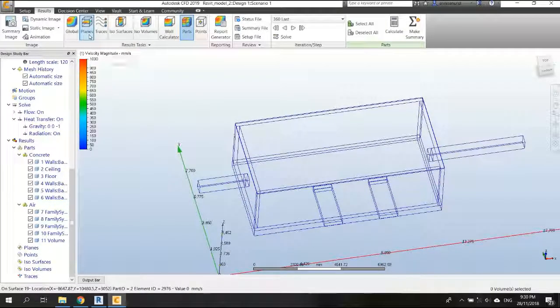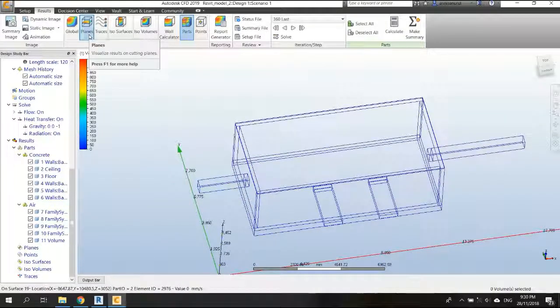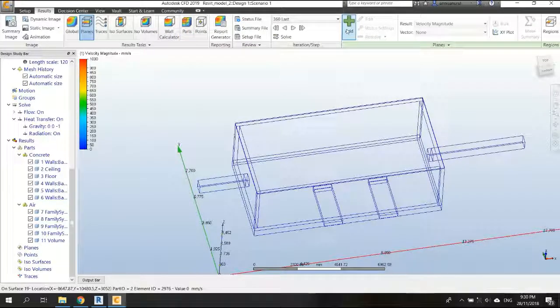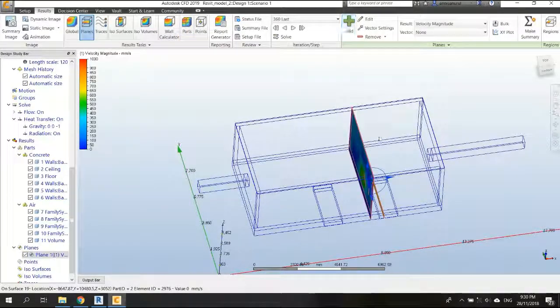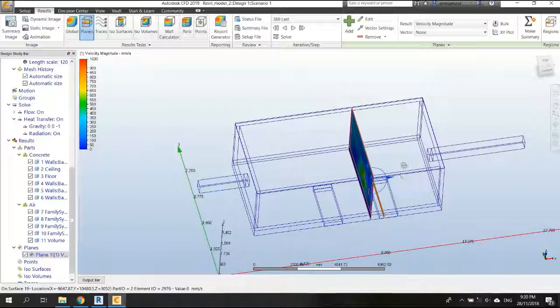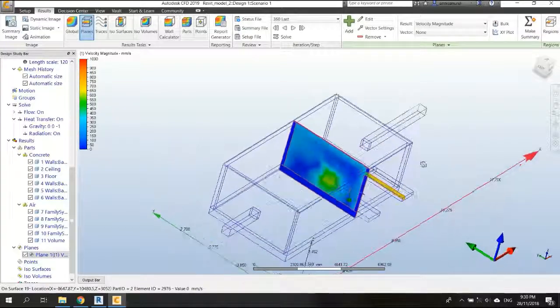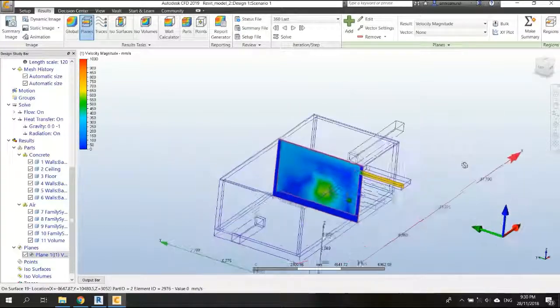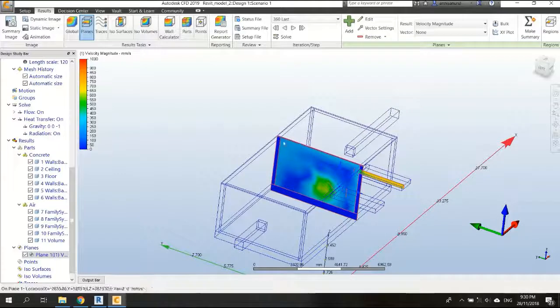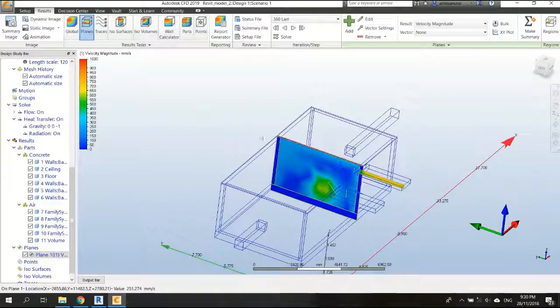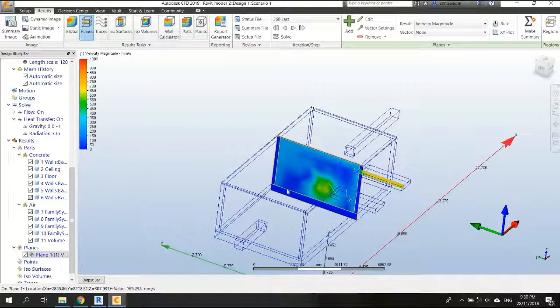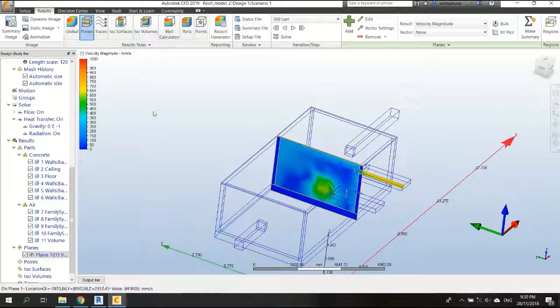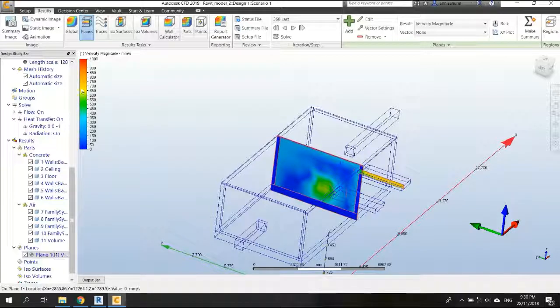So I have this one now and after that, I click on the plans here and click add. So now we have a plan, as you can see here, which shows the velocity profile in this plan.